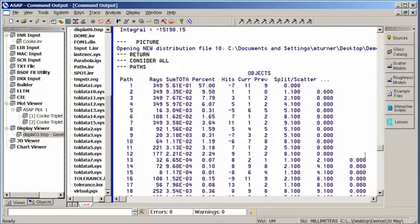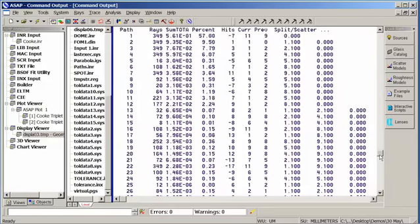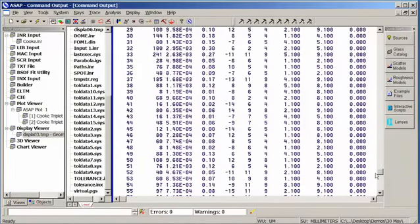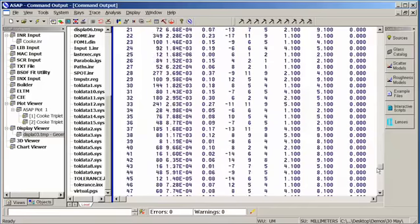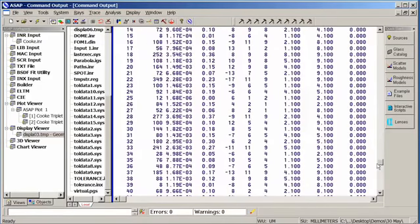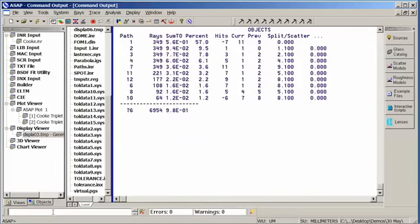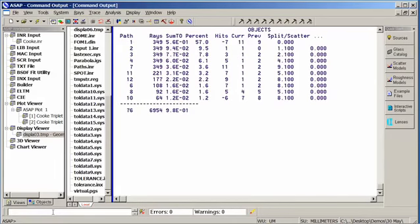Now, in particular, I might not be interested right now in some of these very low energy paths. So let's say, for example, I only was interested in any ray path that had, say, more than 1% of the energy. I'm going to issue another paths command, but this time I'm going to put 0.99. What this says is, any ray path that has more than 1 or more percent of the energy, tell me about. And let me hit the enter key.